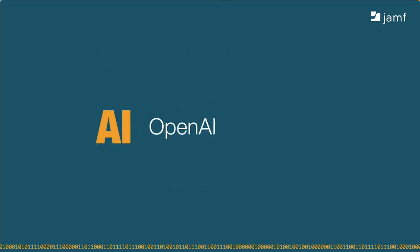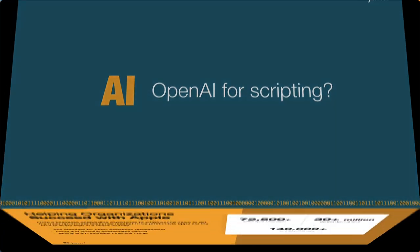So, if it can take a request and write a few thoughtful sentences, what else could it do? That's why we're here today. Someone asked me if we could use OpenAI for scripting.